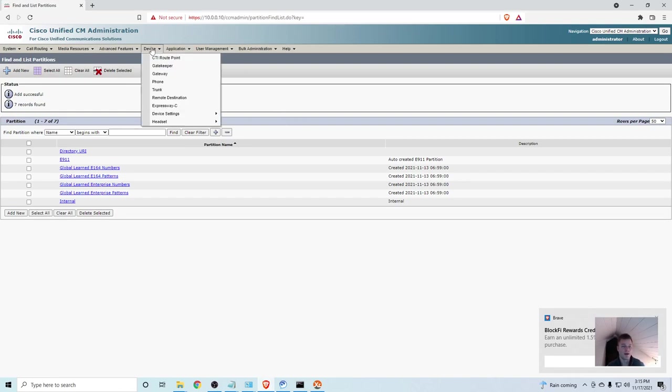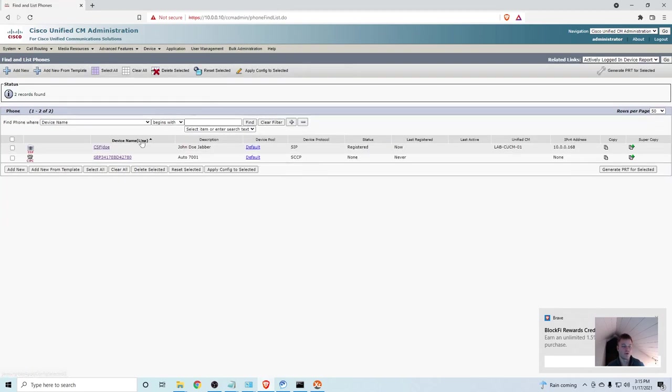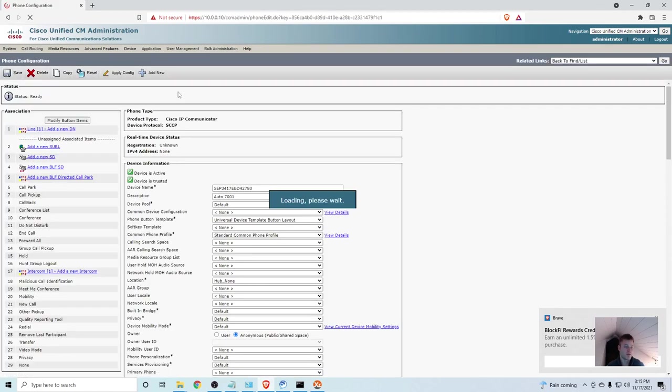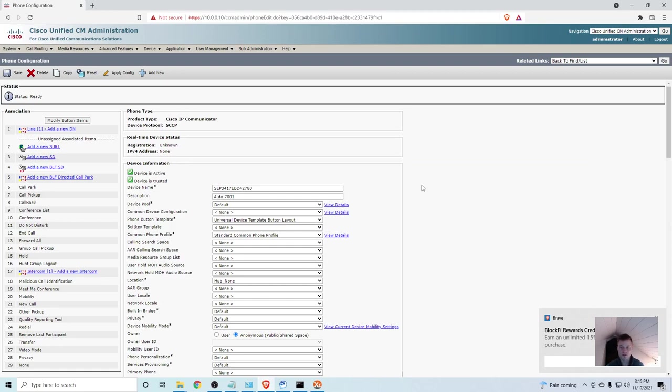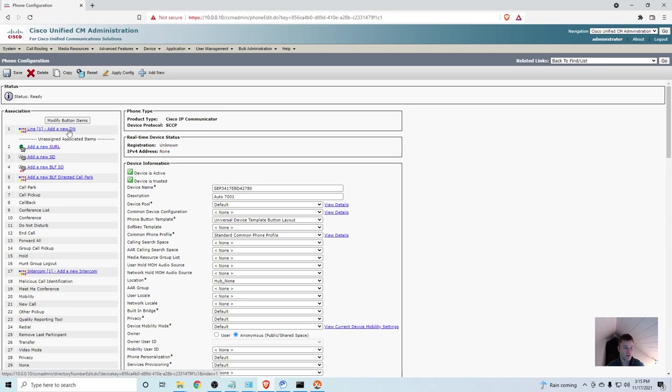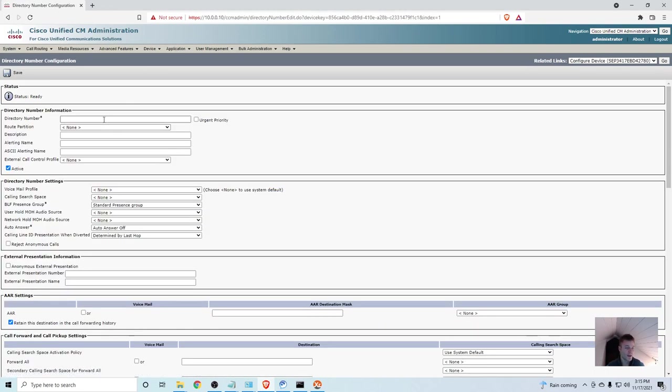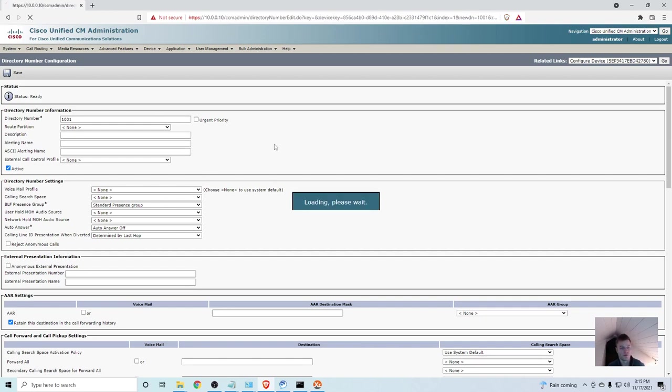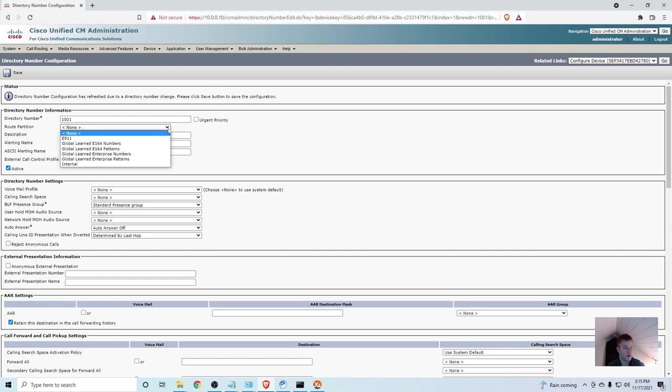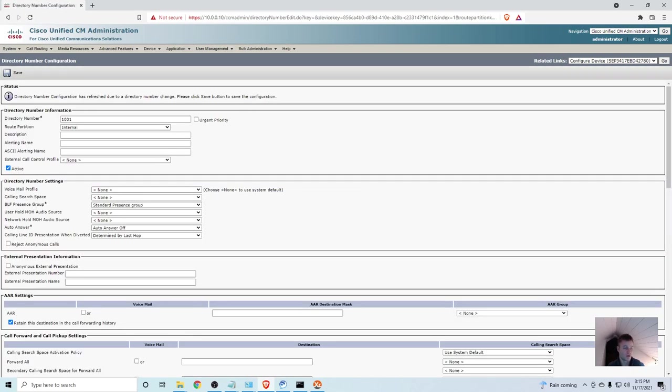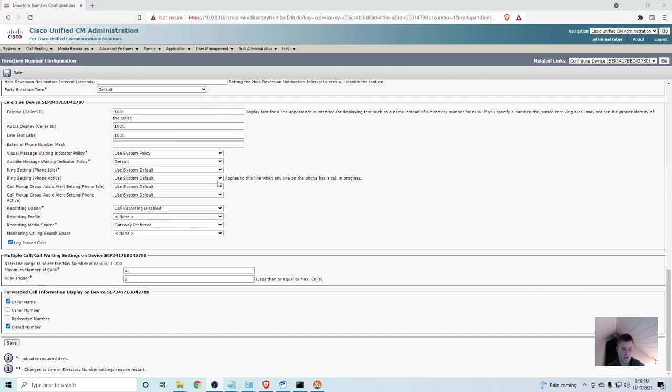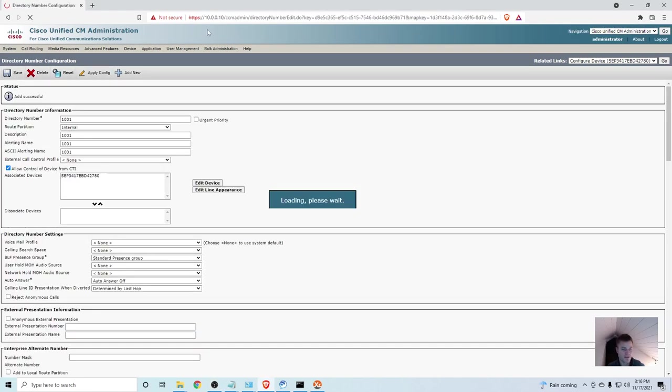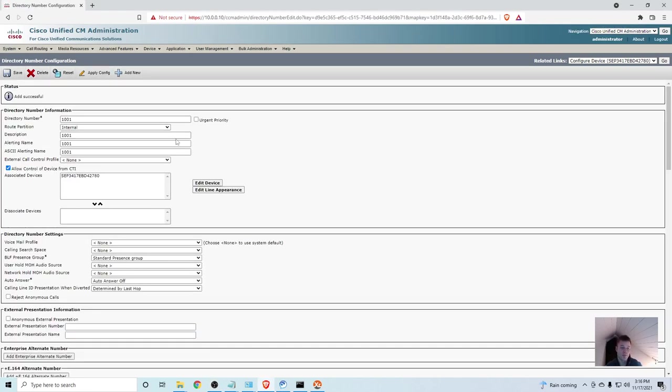You can go in here and click find, and there are some preloaded partitions. We are going to go ahead and add a new one. And I'm going to call this one internal, and go ahead and click save. Now, I'm going to go back to our phone and the IP communicator. I deleted the directory number that we made in the previous video, and now I'm going to add a new one. So, I'm going to go into add a new DN, and let me just do 1001, and in the route partition, I'm going to choose internal.